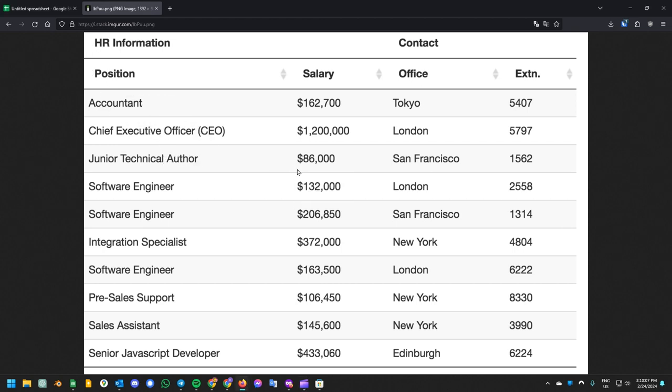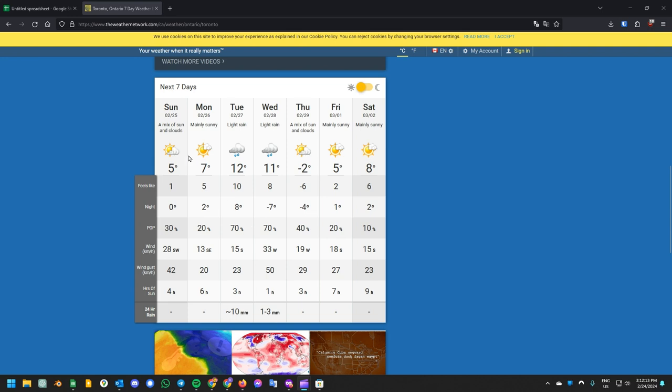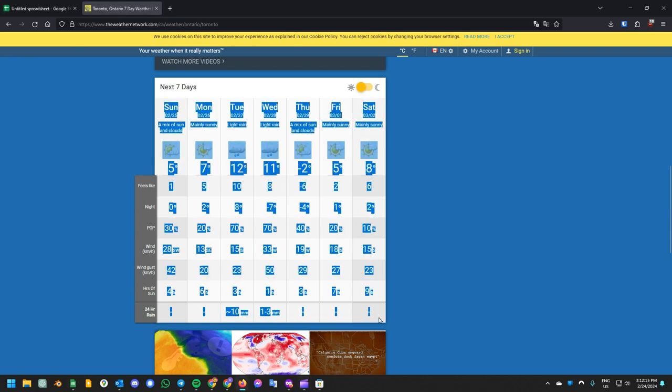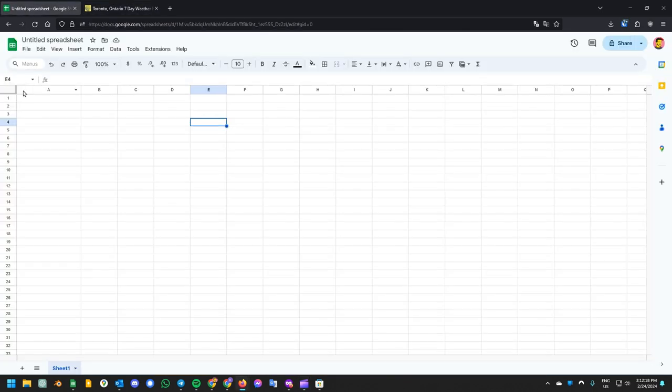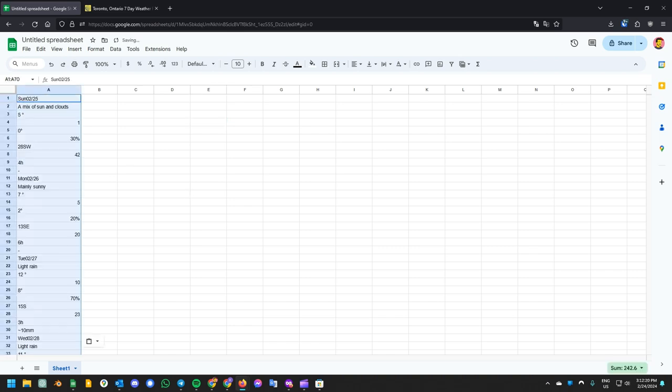Occasionally you may encounter a data table that you want to copy but are unable to. Maybe it's a website that doesn't let you copy the data in a table format, or maybe it's an image of a physical document that's been printed out.